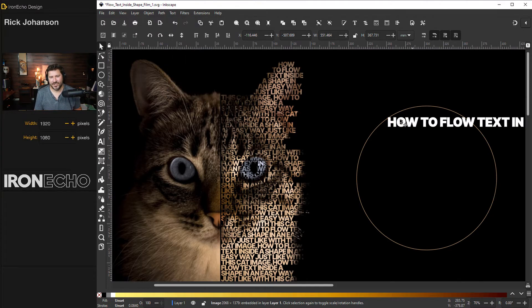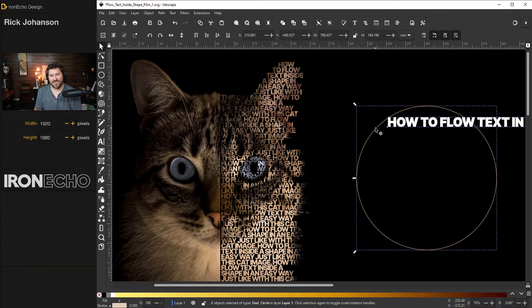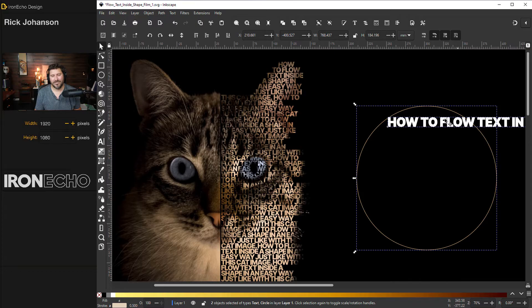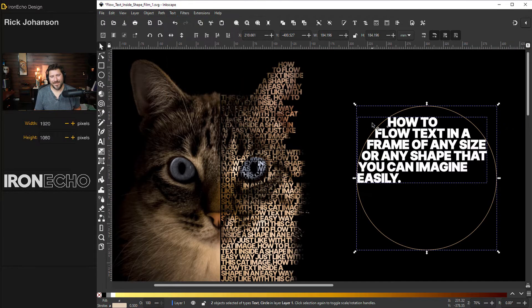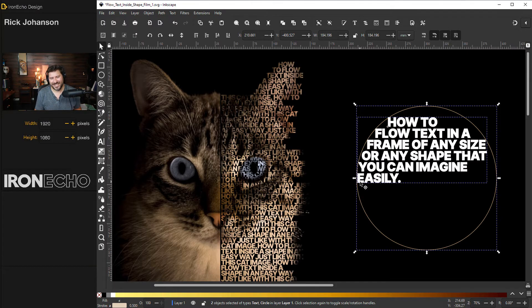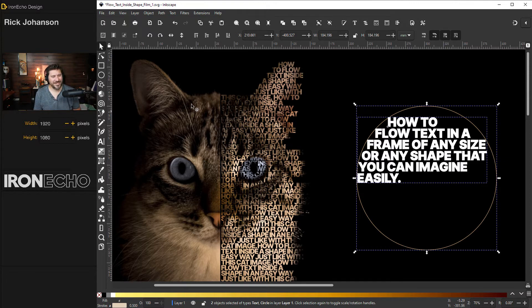What it does is you can take some text you have typed out, if you select it, hold shift and you can choose any object or what's called a frame in this case. Go to text flow into frame and it will adopt the shape of the container, which is simple, fine, but it allows you to do some more advanced design work such as with this cat.